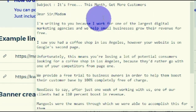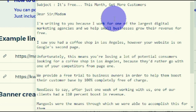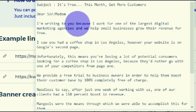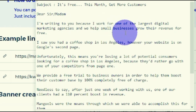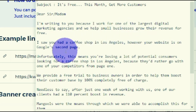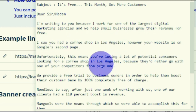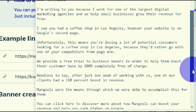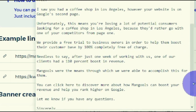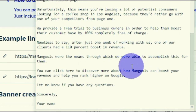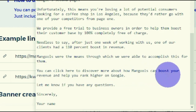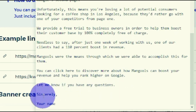Here's the email I literally produced for you, so you can use it for free — copy it, paste it, edit it, and use it to make money online with this method. The subject line of our email will be: 'It's free this month — get more customers.' The body says: 'Dear sir/madam, I'm writing to you because I work for one of the largest digital marketing agencies, and we help small businesses grow their revenue for free. I saw you had a coffee shop in Los Angeles, however your website is on Google's second page. Unfortunately, this means you're losing potential consumers. We provide a free trial to help business owners boost their customer base by 100% completely free of charge. After just one week of working with us, one of our clients had a 110% boost in revenue. Mangools were the means through which we accomplished this. Click here to discover more about how Mangools can boost your revenue and help you rank higher on Google. Let me know if you have any questions. Sincerely, [your name].'